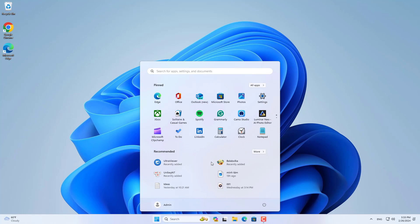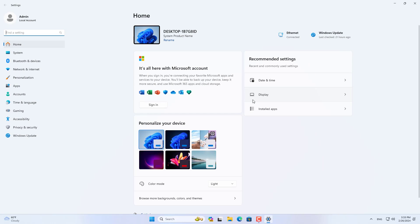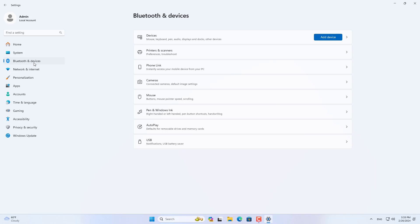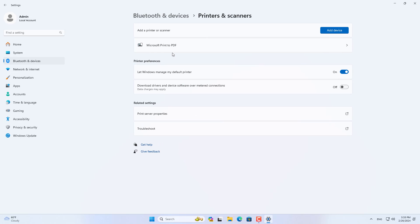First I will show you how to add a new local printer connected via USB cable. After connecting your Windows 11 computer to the printer using a USB cable, follow these steps.